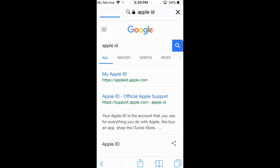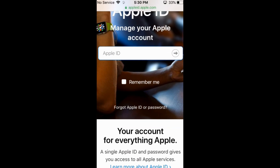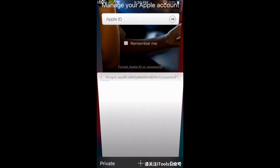Here I have the website appleid.apple.com. Open that. Then just tap on 'Forgot Apple ID or password' and tap on it.